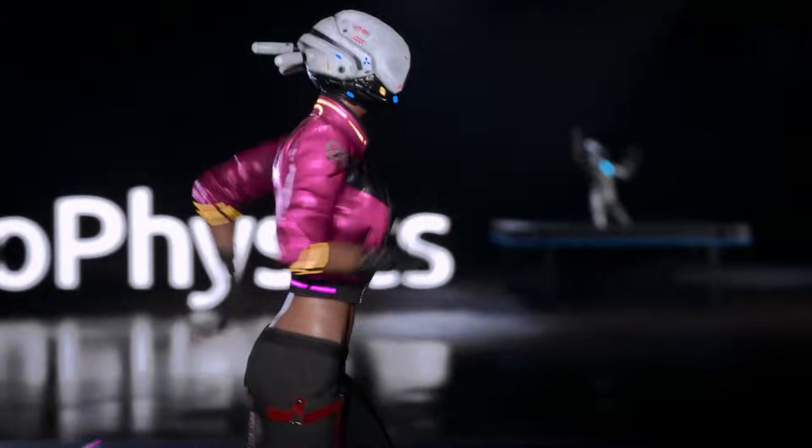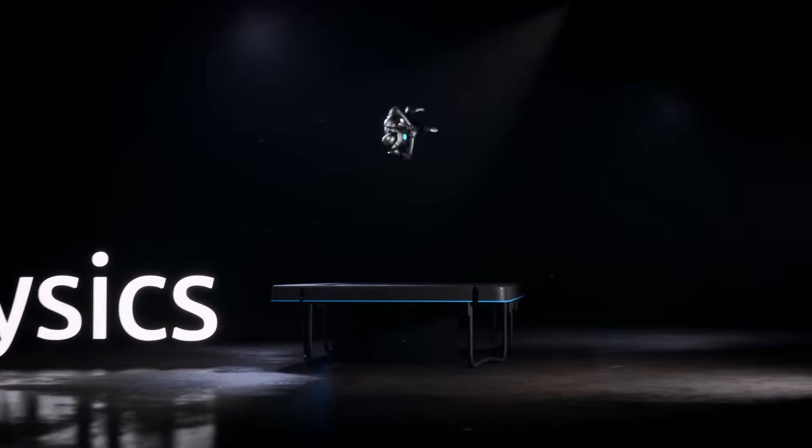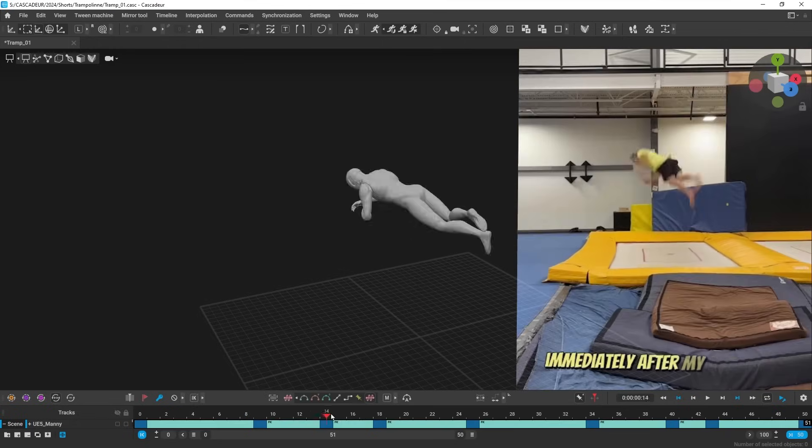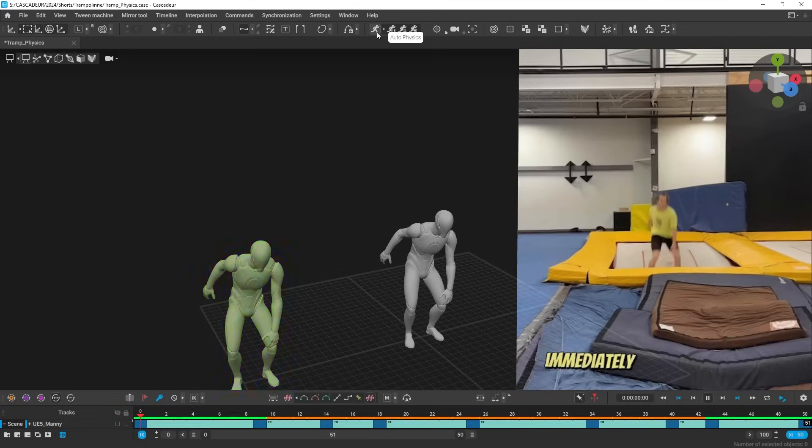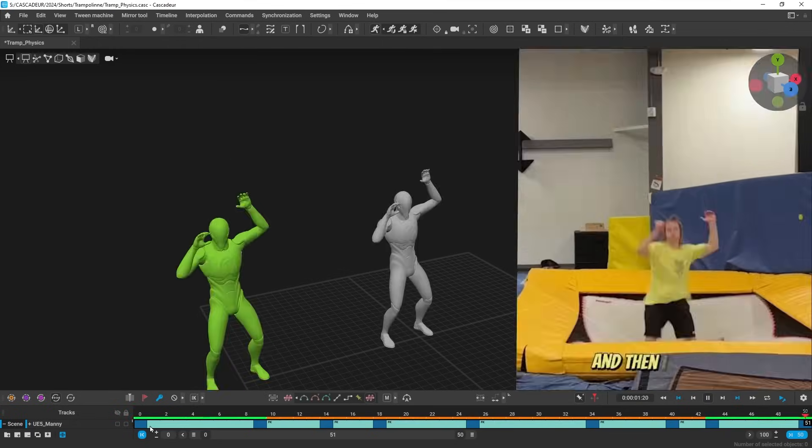Recreate stunning tricks from scratch, with only a few key poses needed to let Autophysics take over and make the stunts look real.